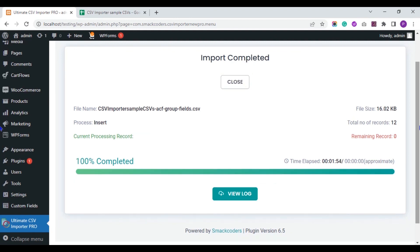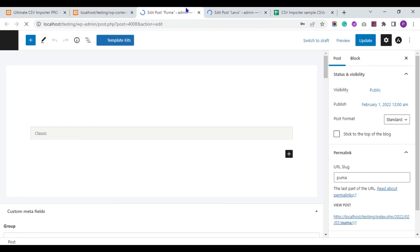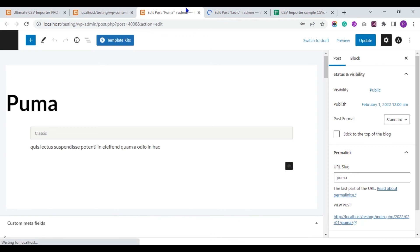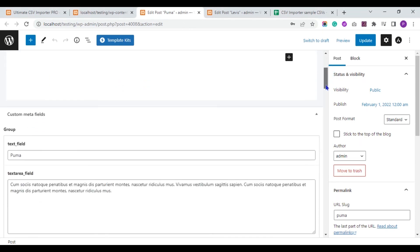The import is successfully completed — let's verify it. You can see all the values are imported successfully.